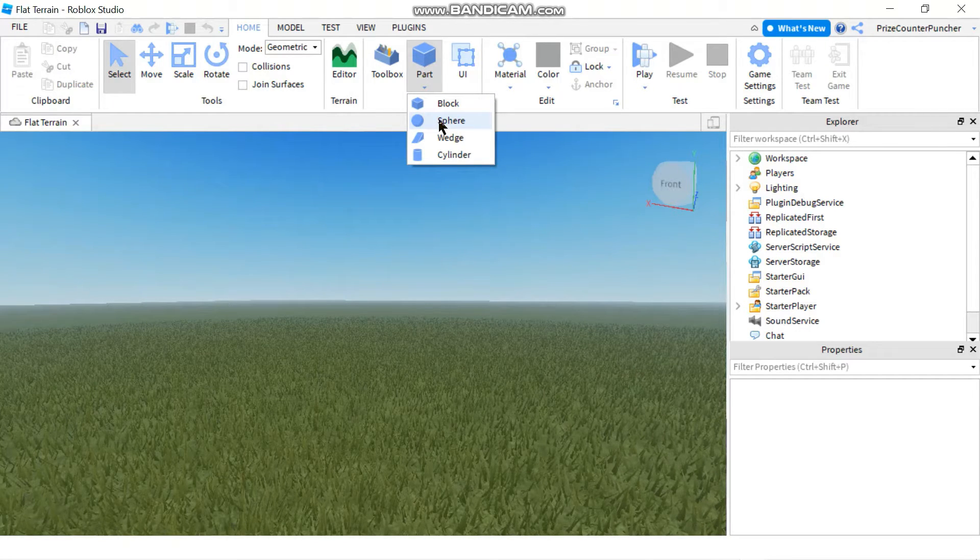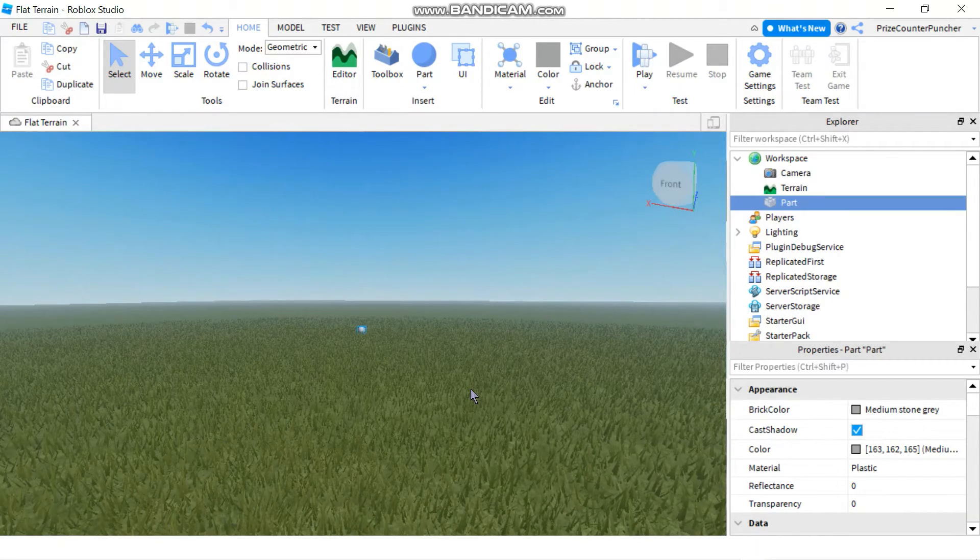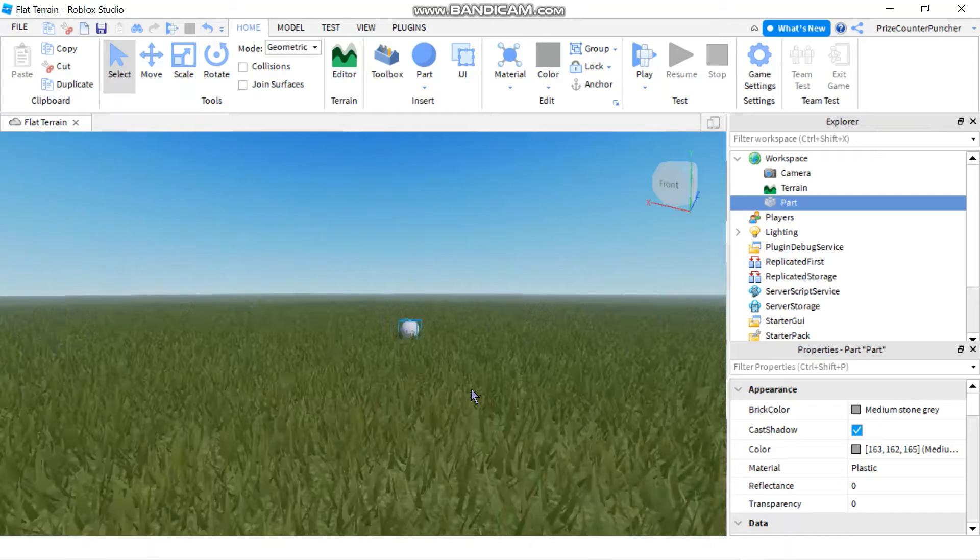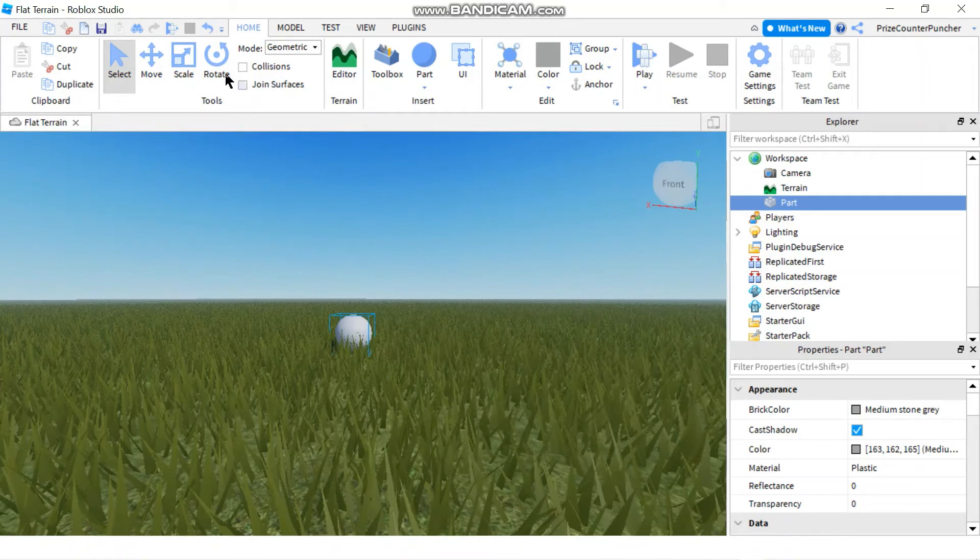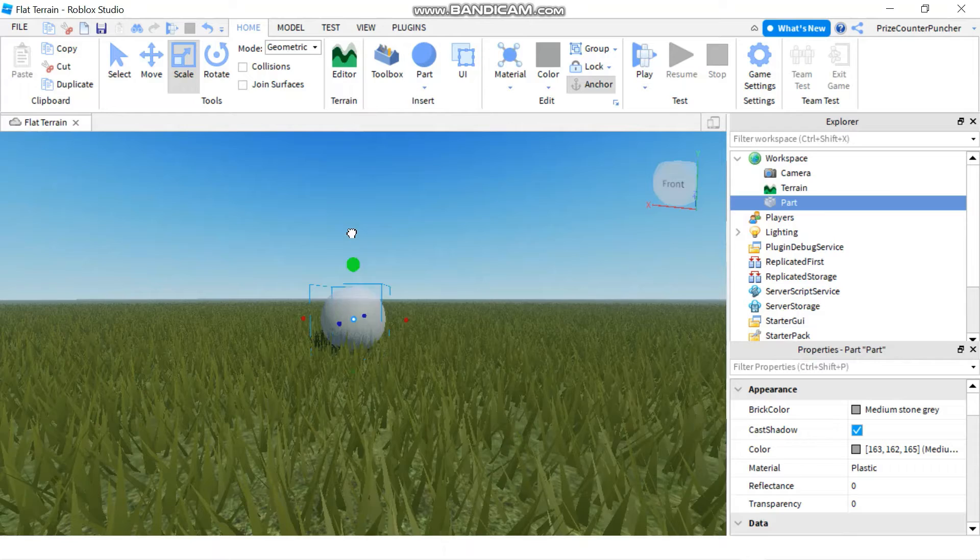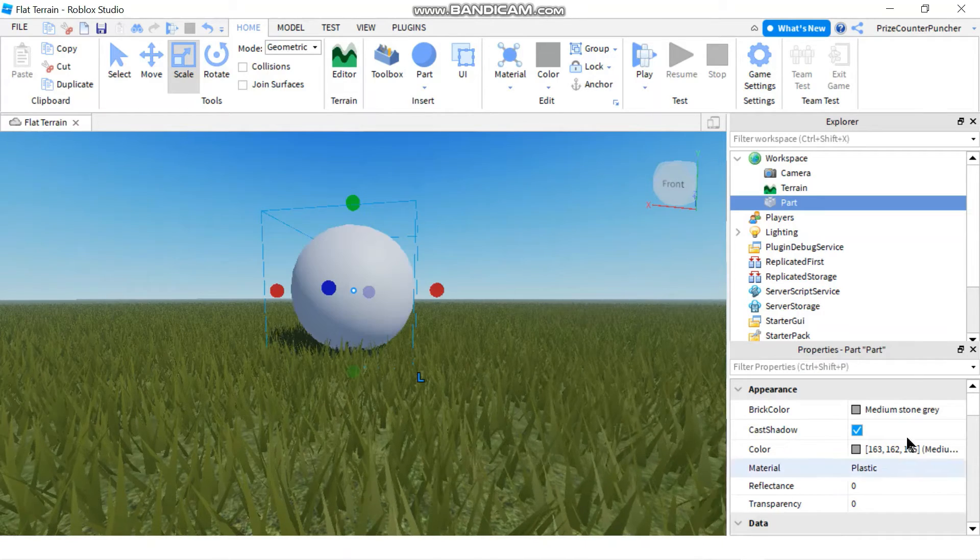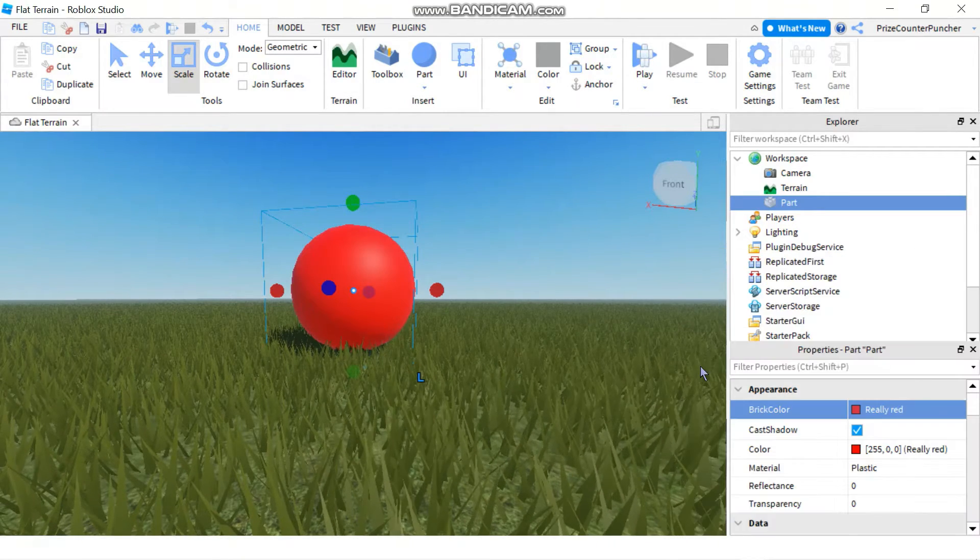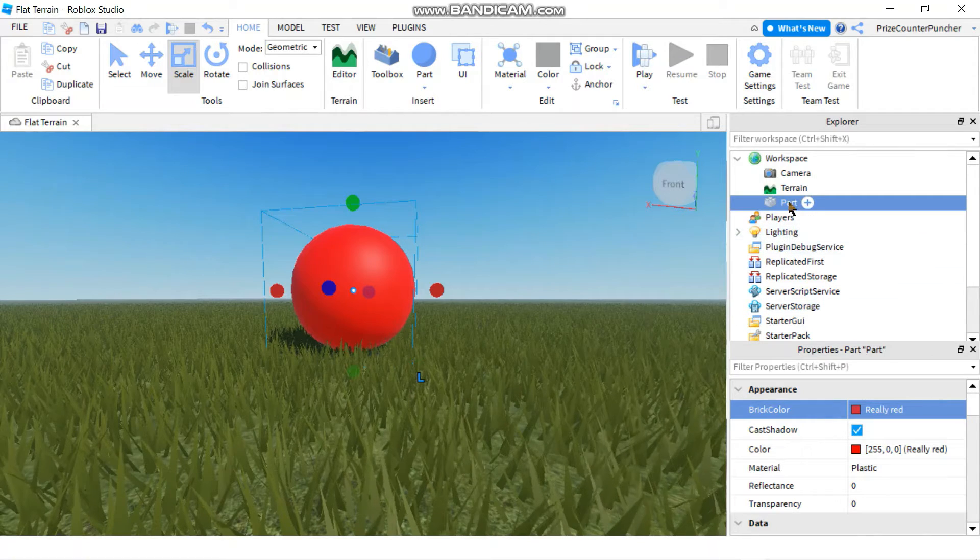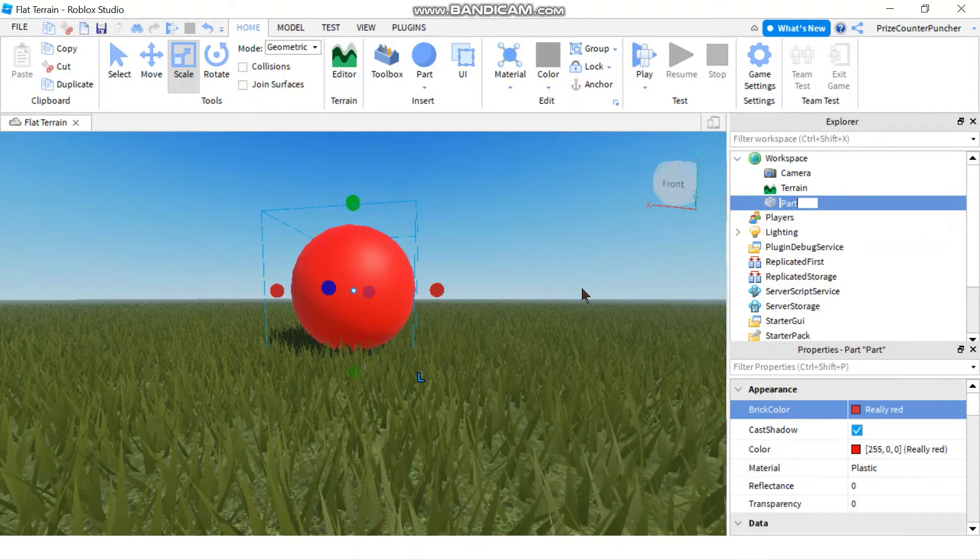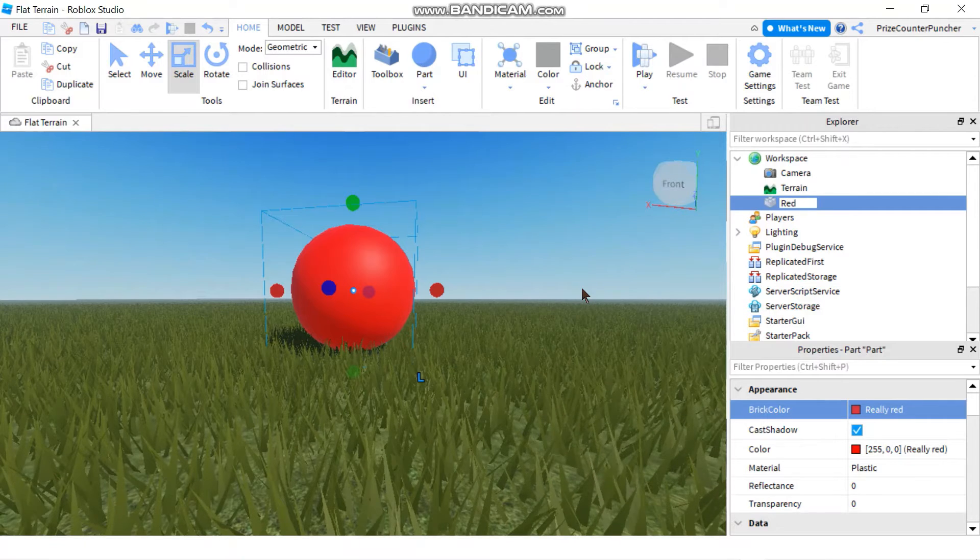I'm going to pick a sphere and I'm going to move my camera to my object. I'm going to scale it to make it larger, change the color to anything you like. I'm going to make it red and I'm going to change the name of my part to red wall.